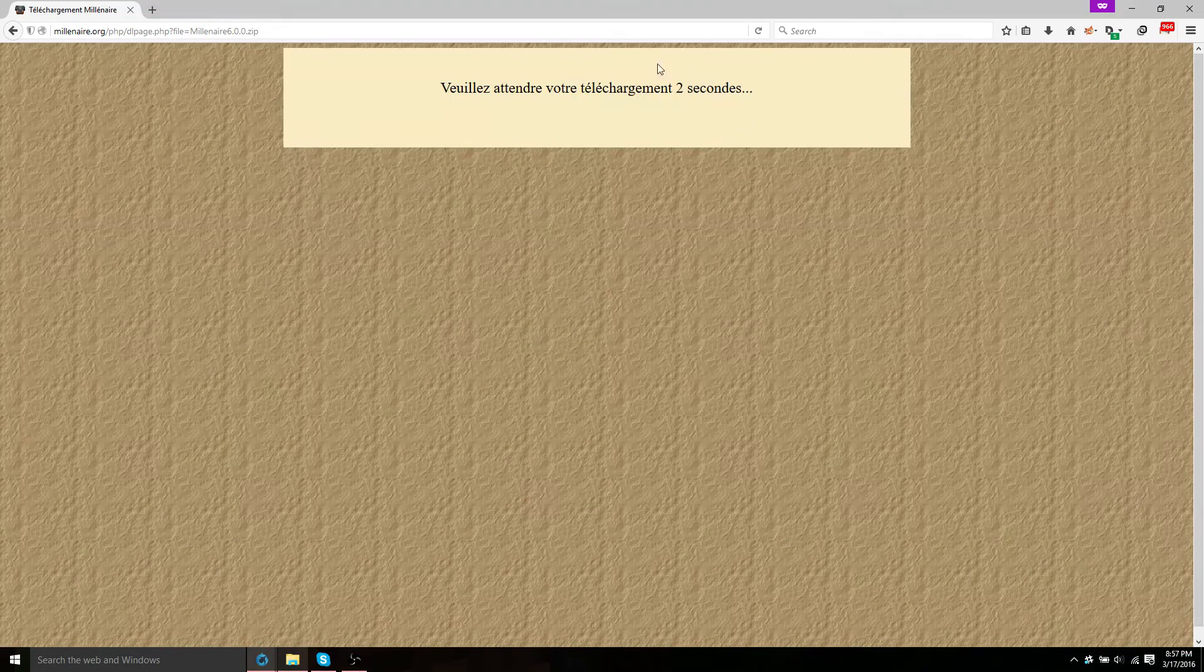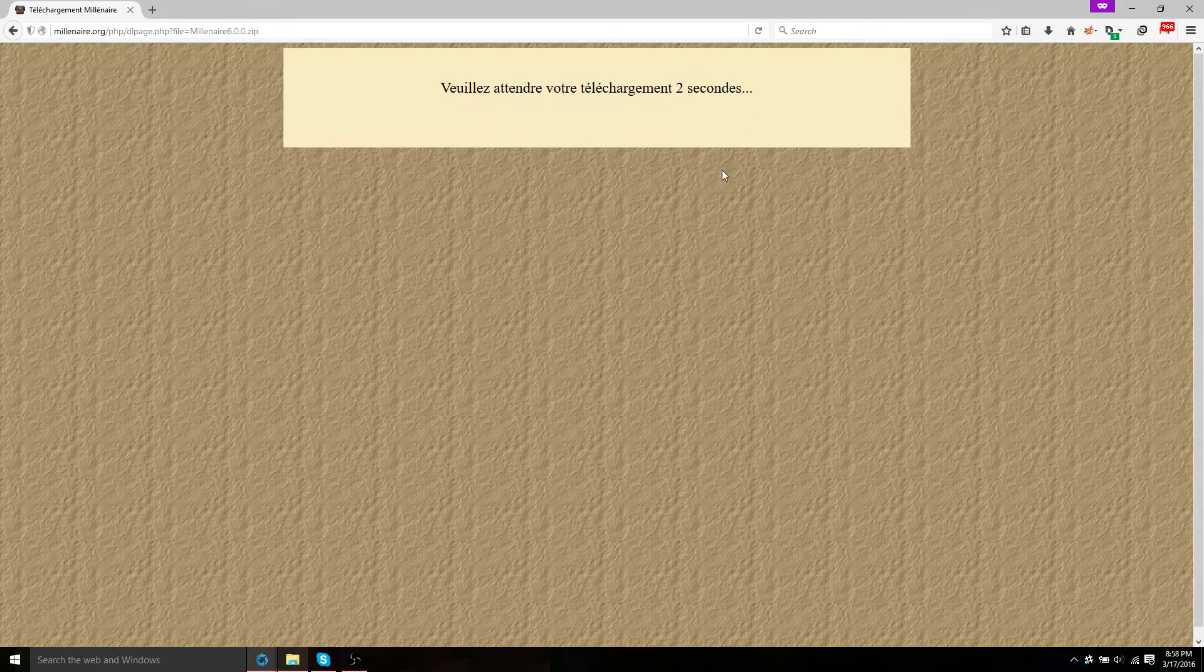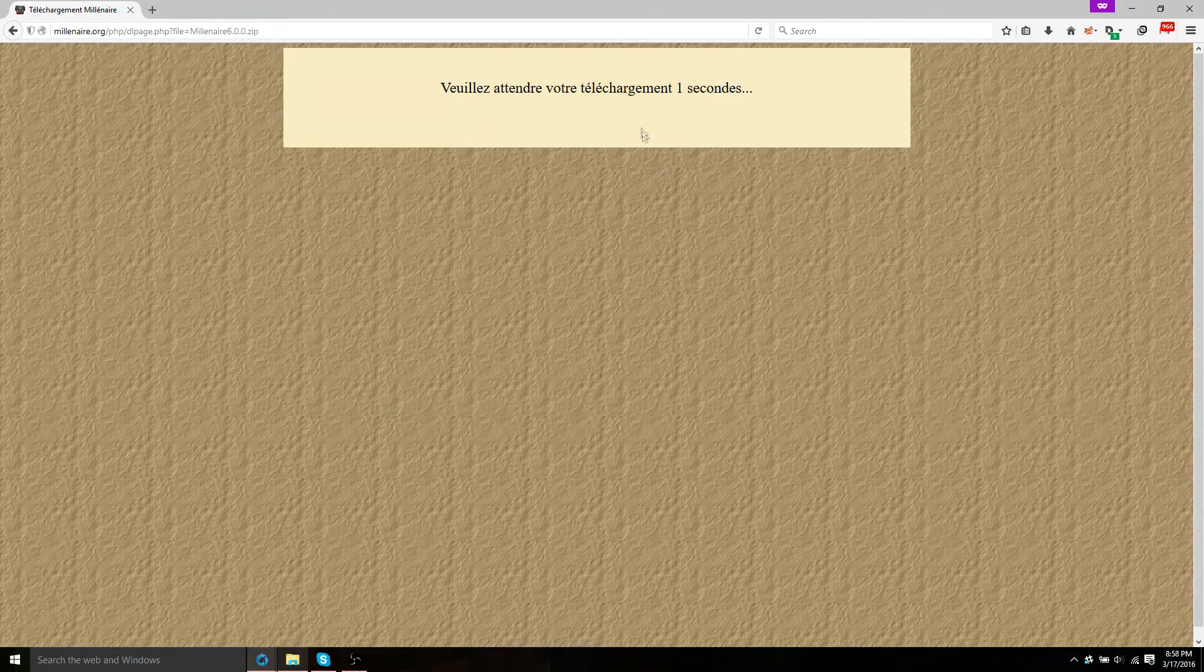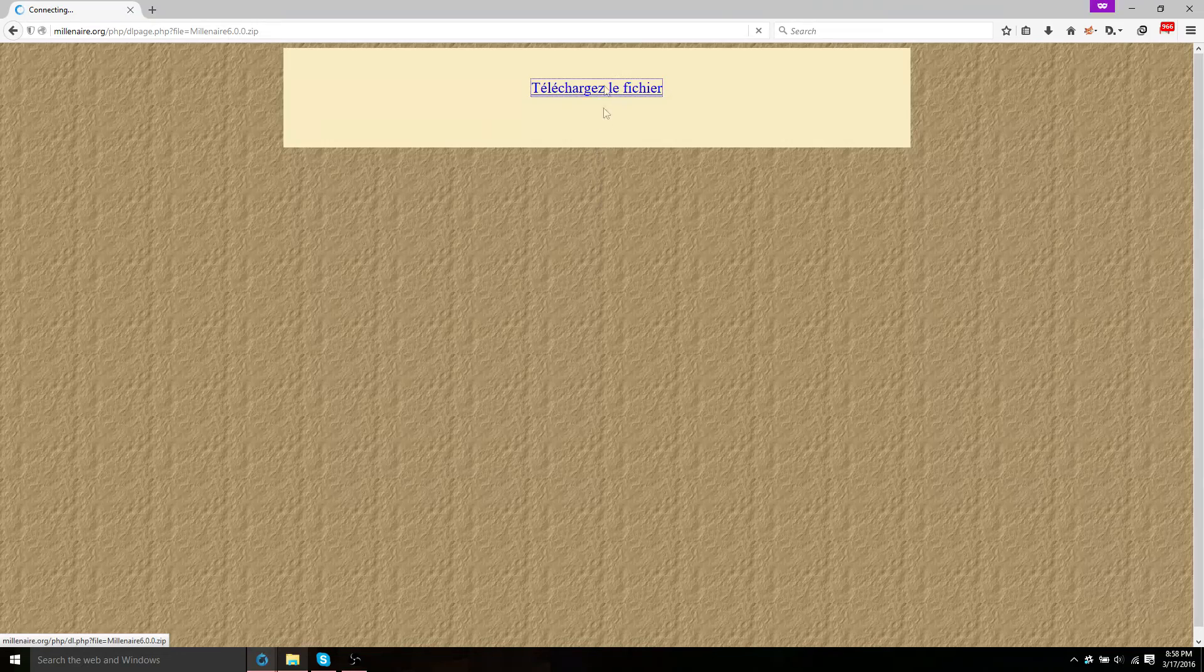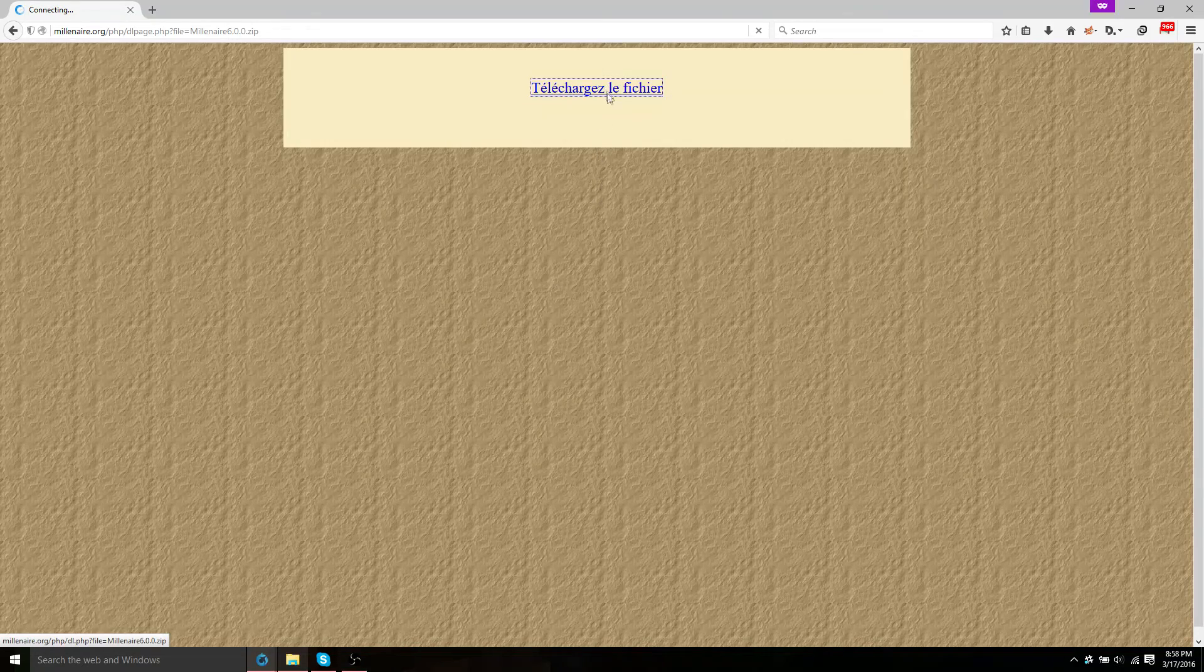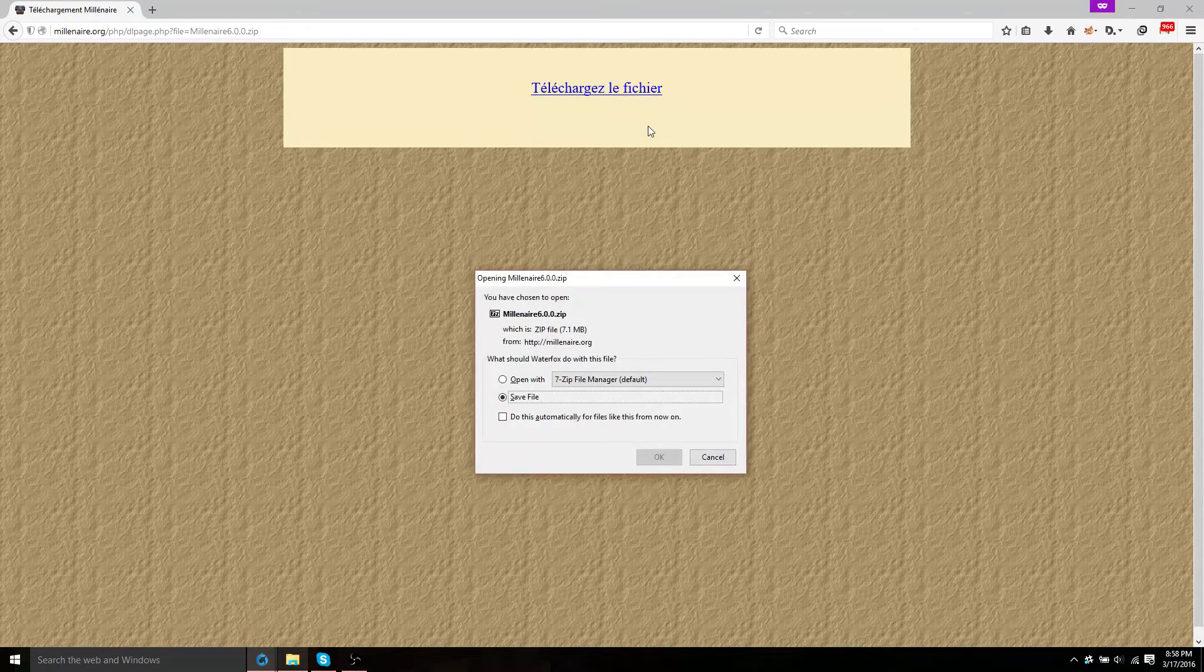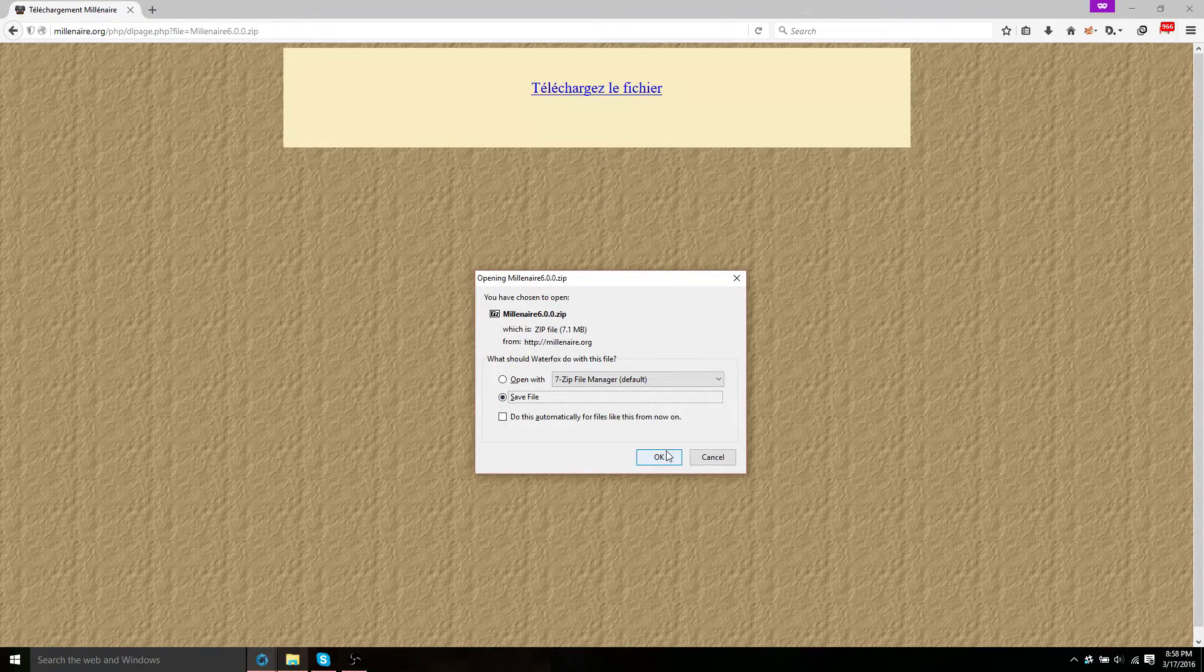You'll have to wait five seconds for your download. It's in French. Go ahead and click that link there. Save it.